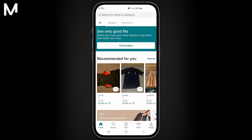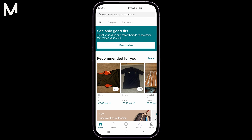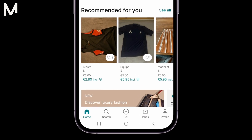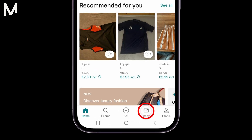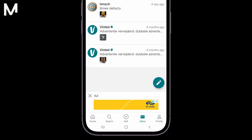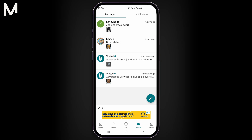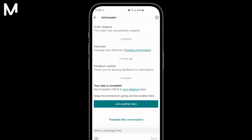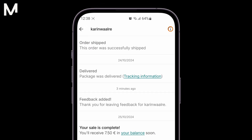To delete a conversation on Vinted, follow these simple steps. Open the Vinted app and log in if you aren't already. Go to your inbox where all your chats are located. Find the conversation you want to delete, then tap the exclamation mark icon at the top right.